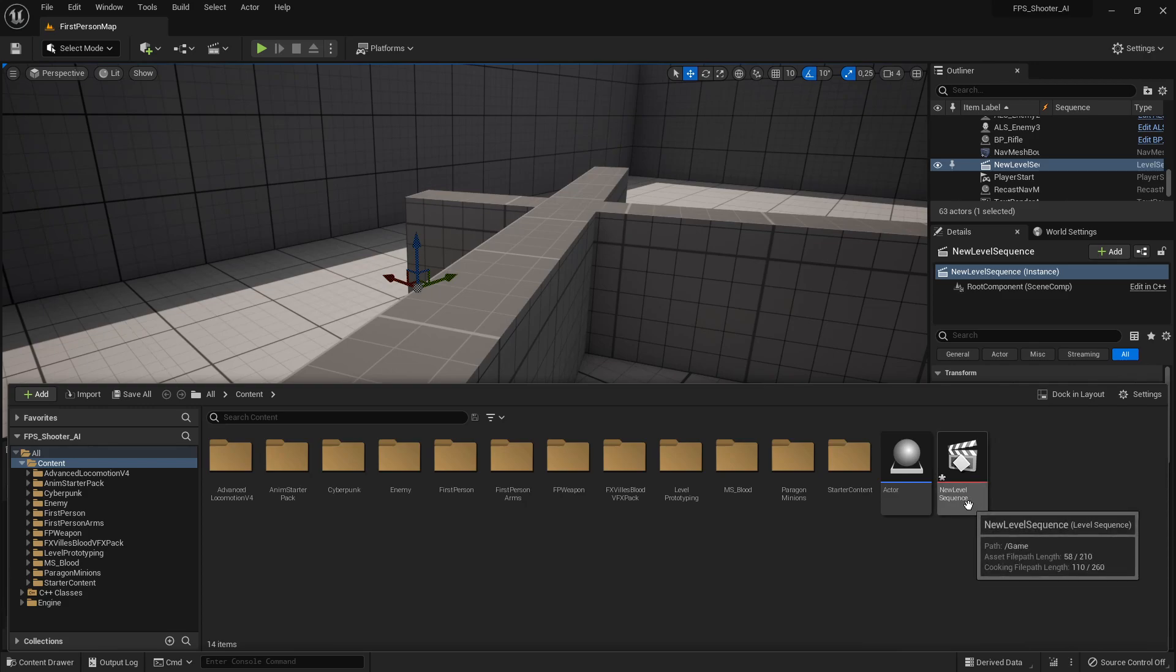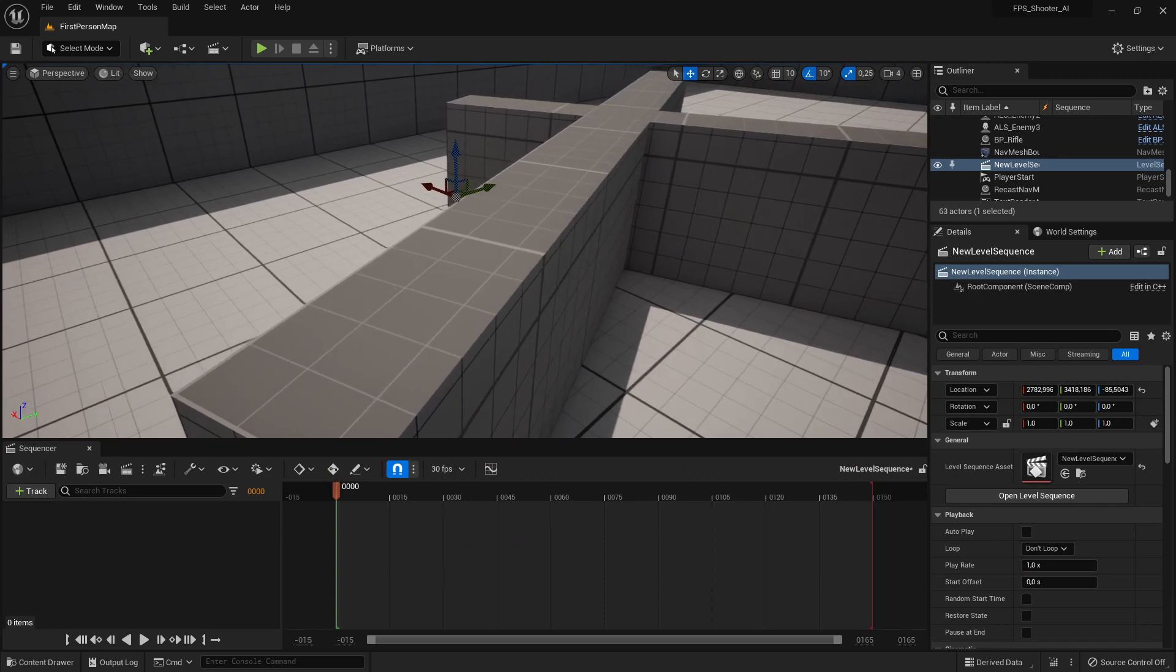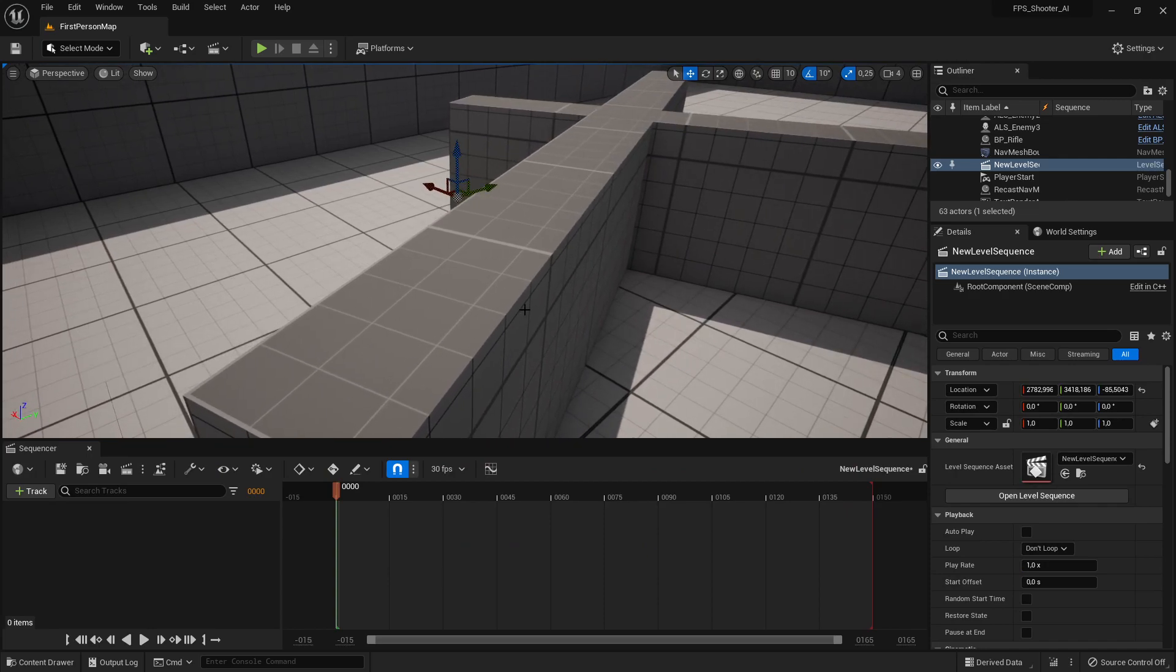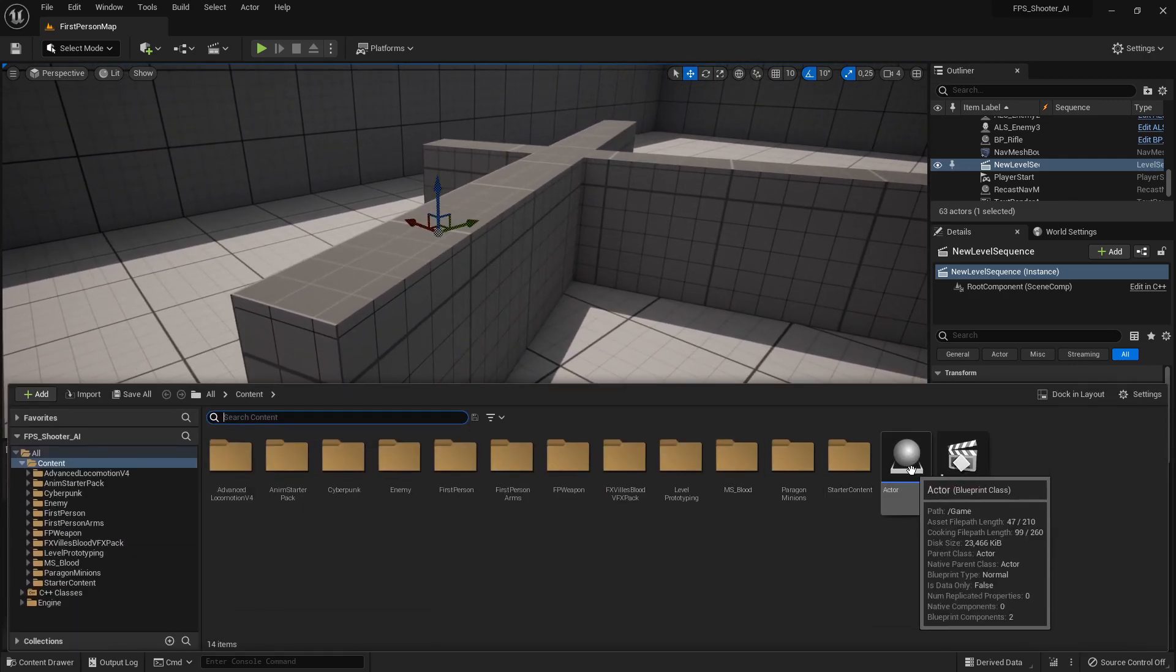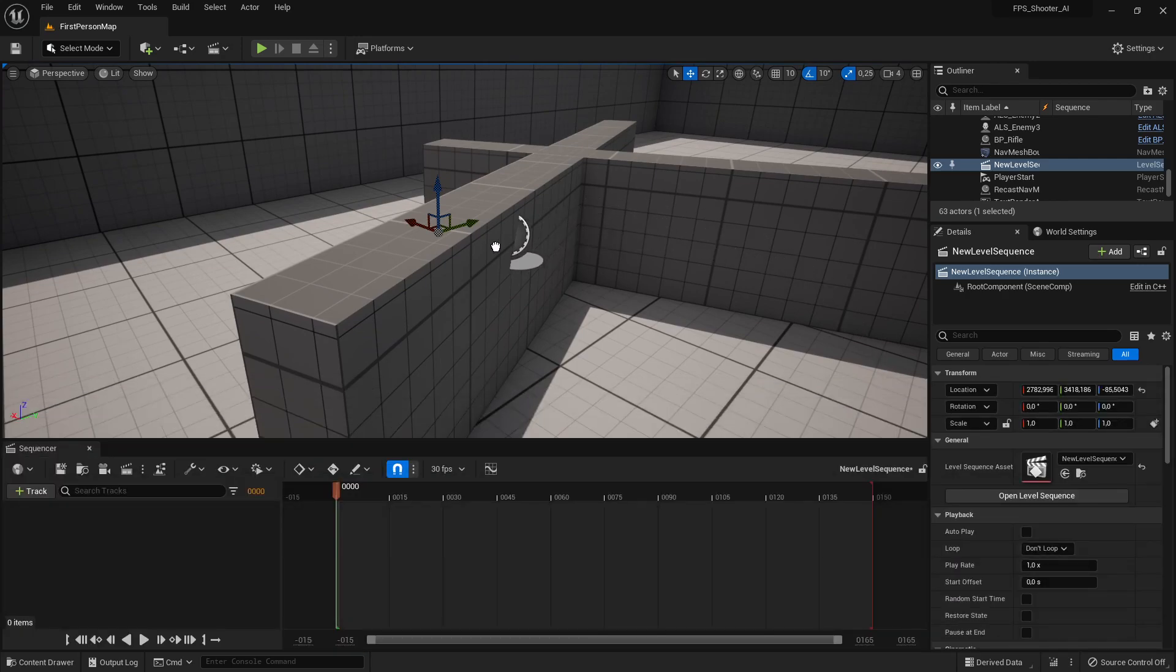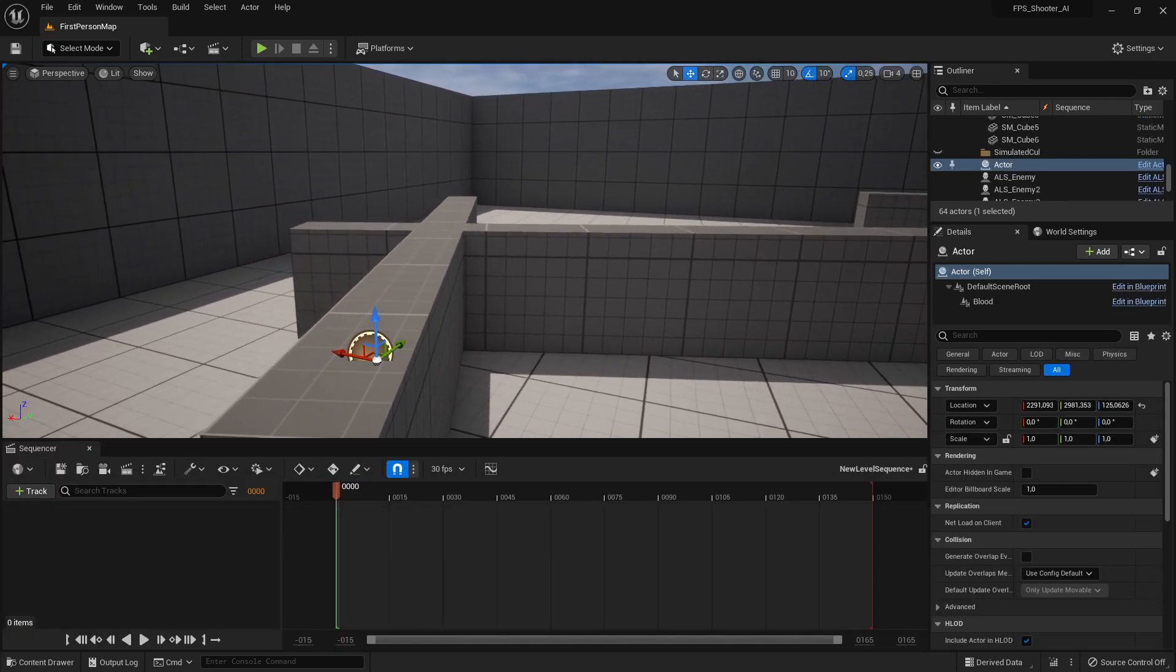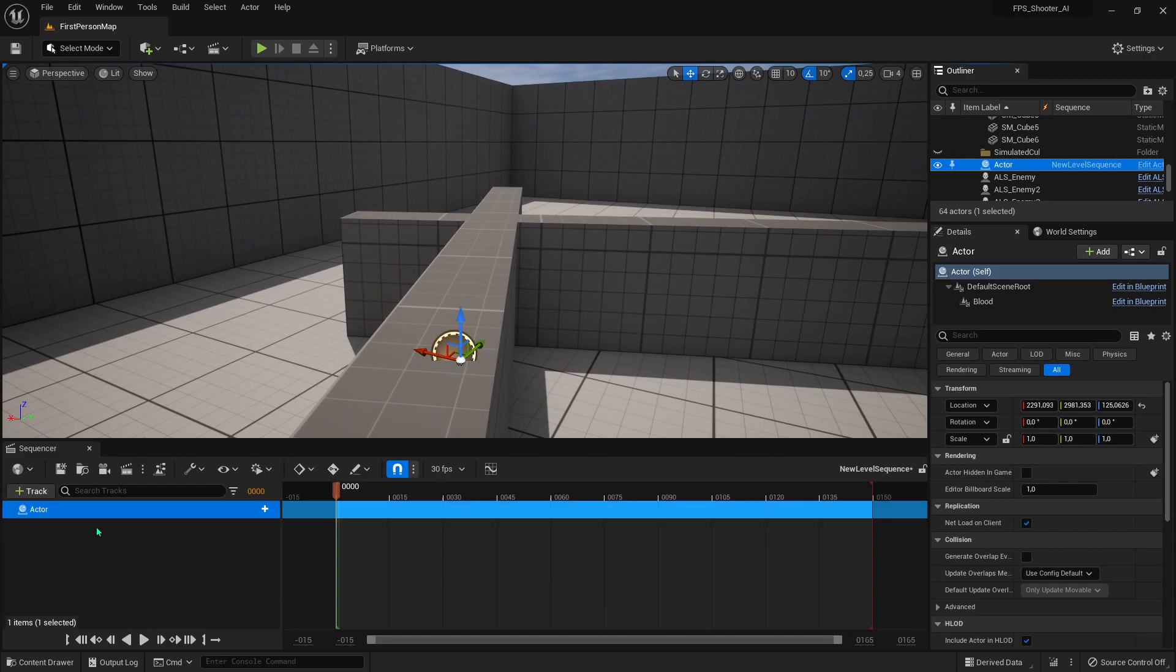And we have a Sequence. So all you need to do is place your Actor and add it into the Sequencer.